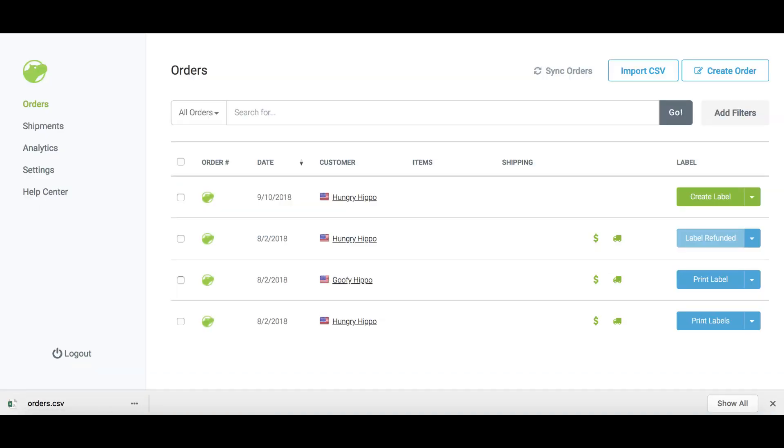When the file is ready for uploading, go to the orders tab in your Shippo web app. In the upper right-hand corner, select import CSV.